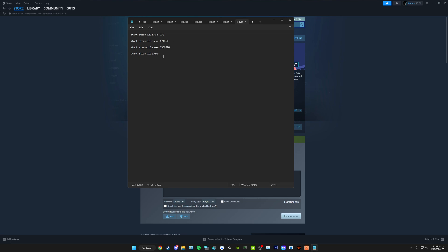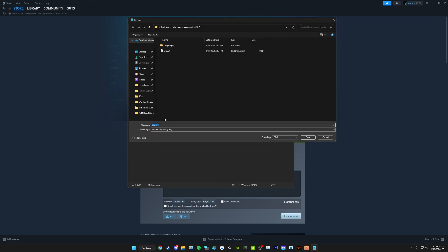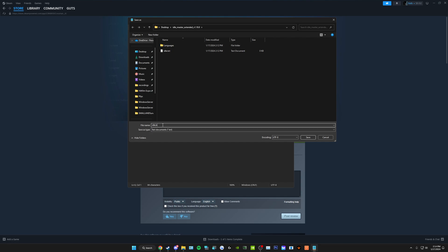Then you're going to go to File. After you have all the games that you want, Save As. You're simply just going to remove the .txt and put .bat instead. Save.